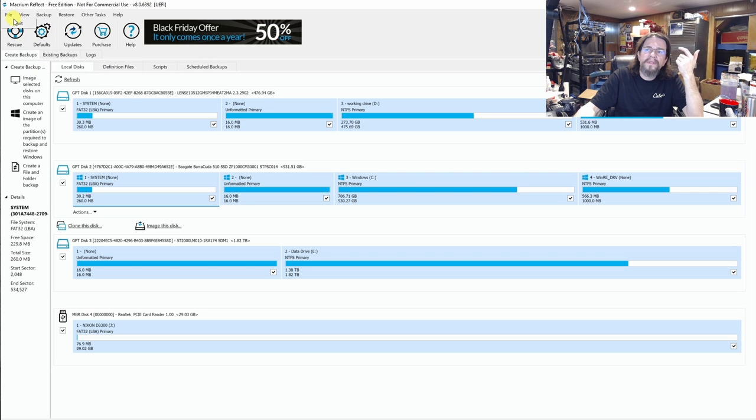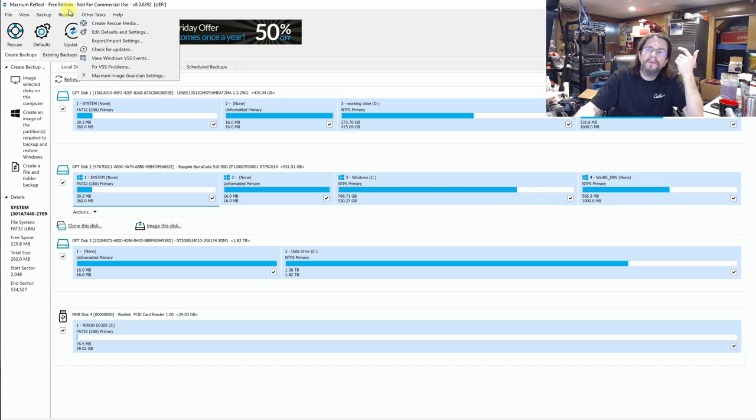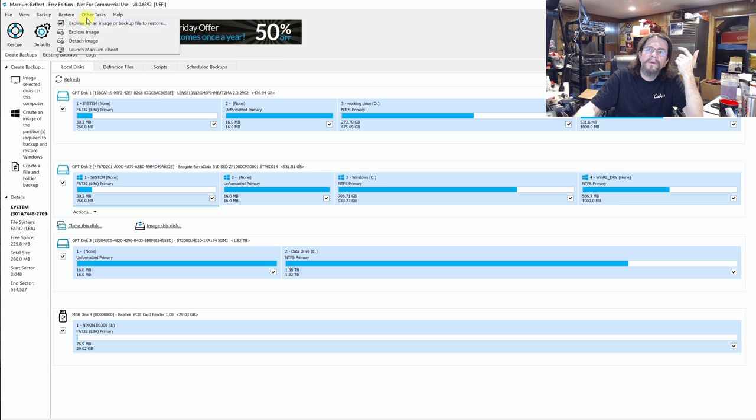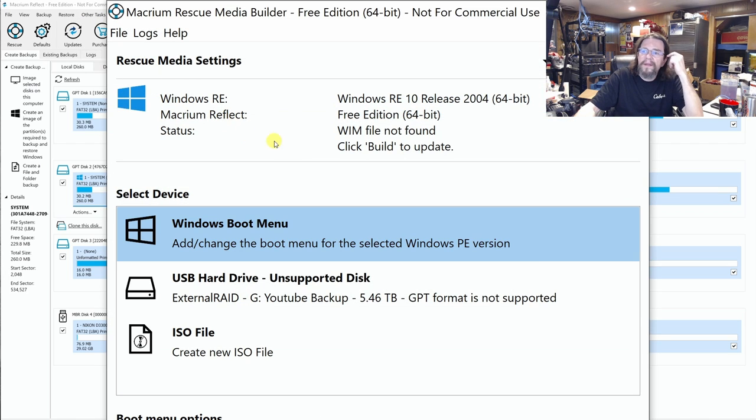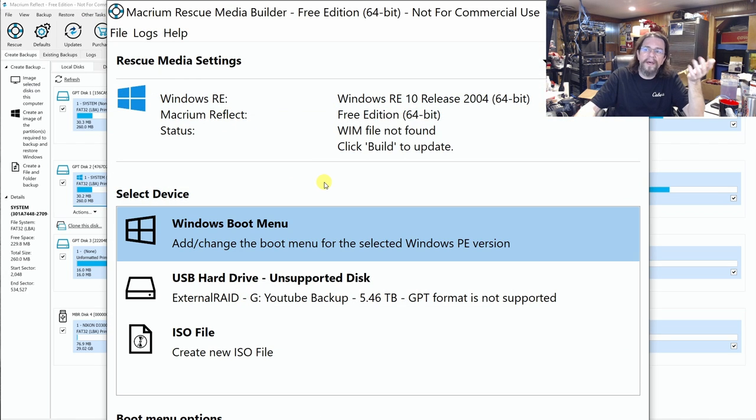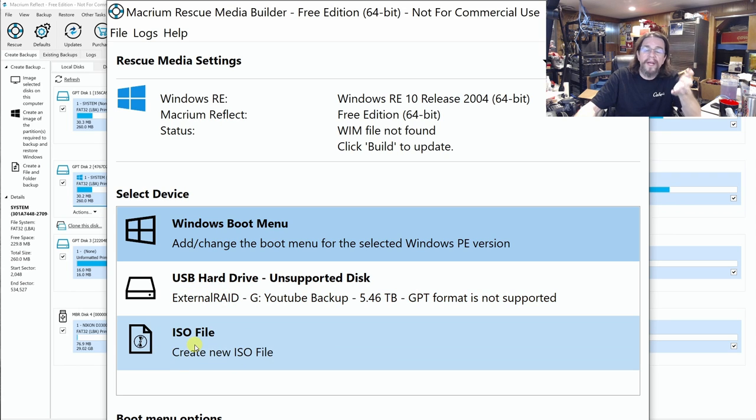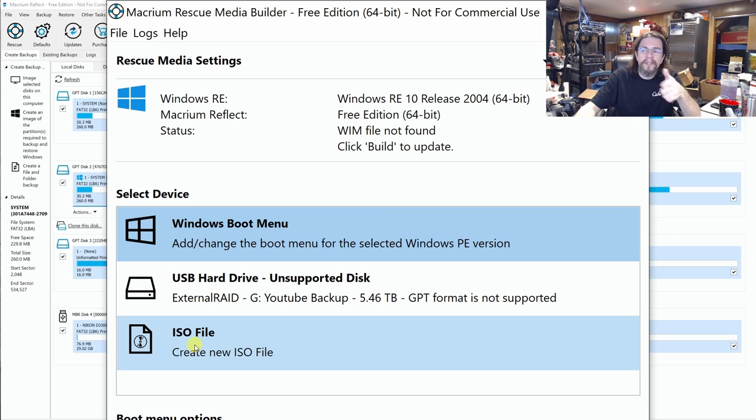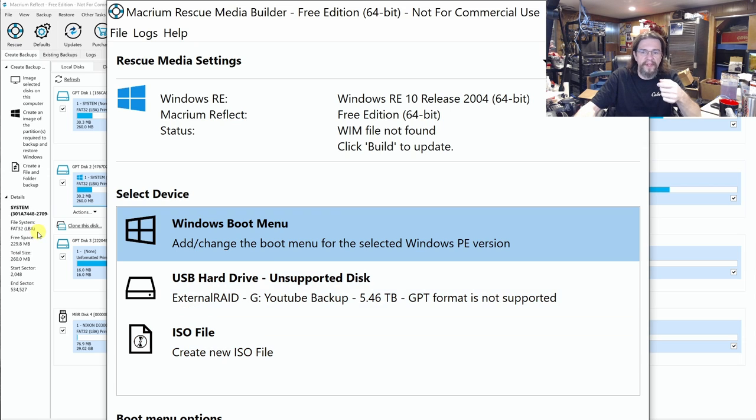Let's see. Selected disk. Backup windows. Backup templates. Disk rate performance restore. Other tasks. Ah, here it is. It's in other tasks now. Okay. And what you can do is you can create an ISO file. You could probably use Rufus to put it on a USB to boot up off of that.